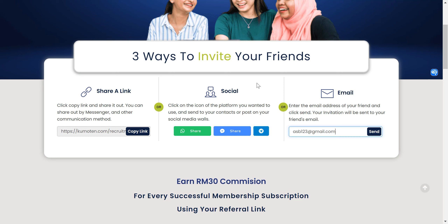Keep in mind that your friend must register a new Kumaten account under your link and subscribe — only then will you get the commission. Please inform them to create a new account. If they already have an existing Kumaten account and sign in using your link, the commission will not be captured. Thank you, and I hope you earn a lot!